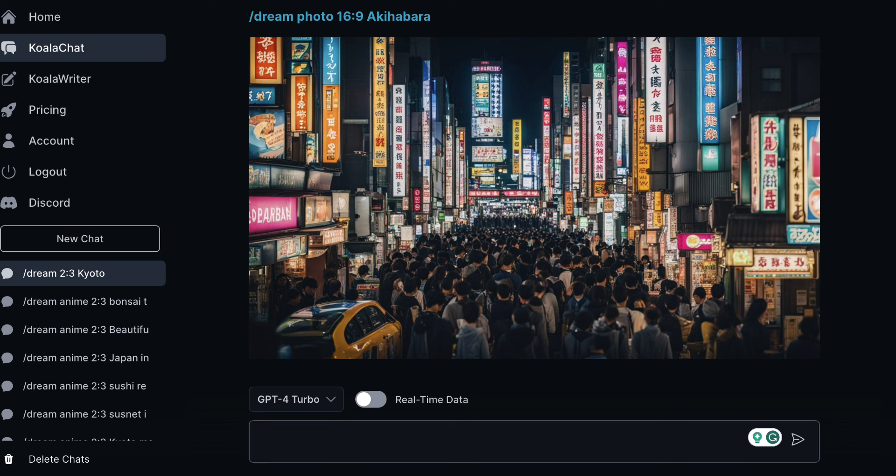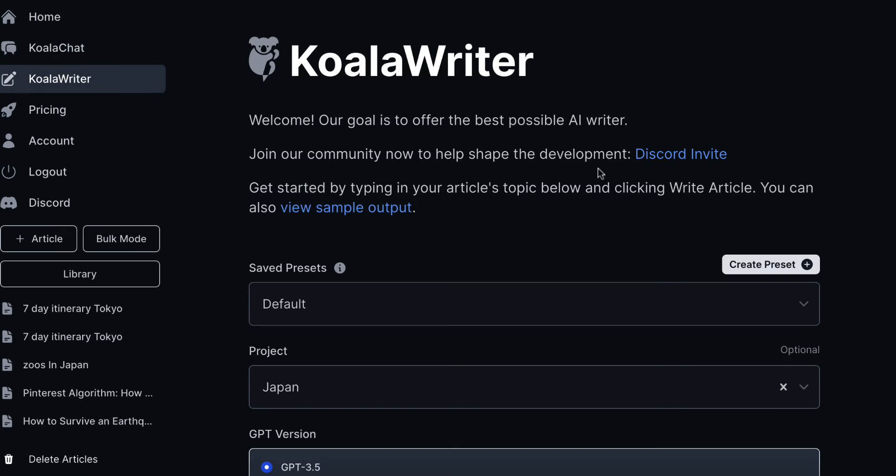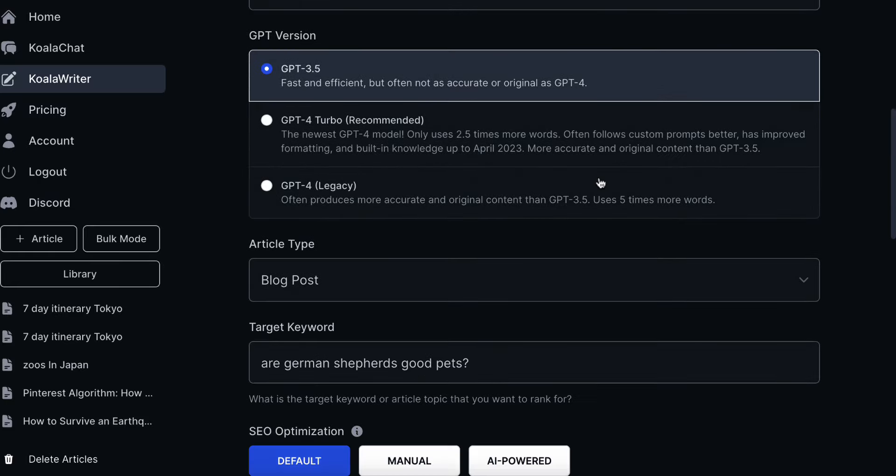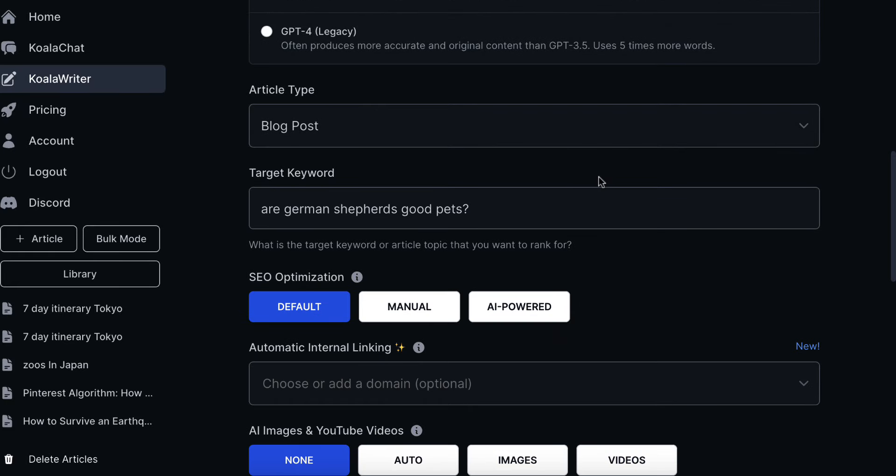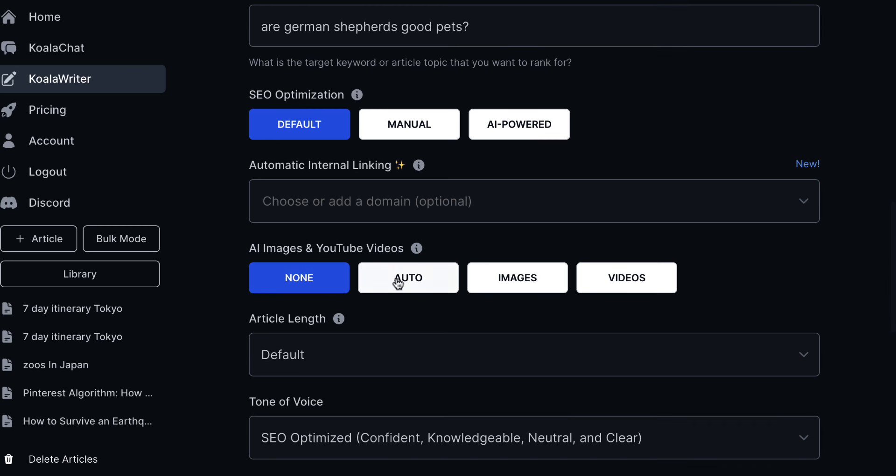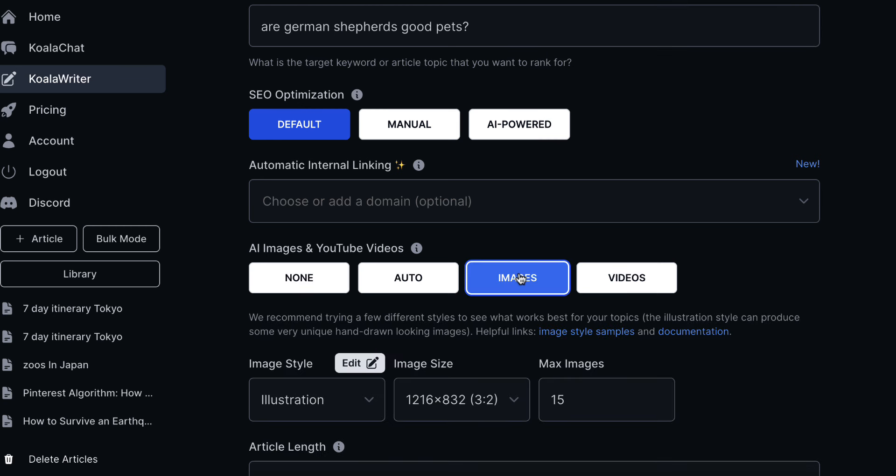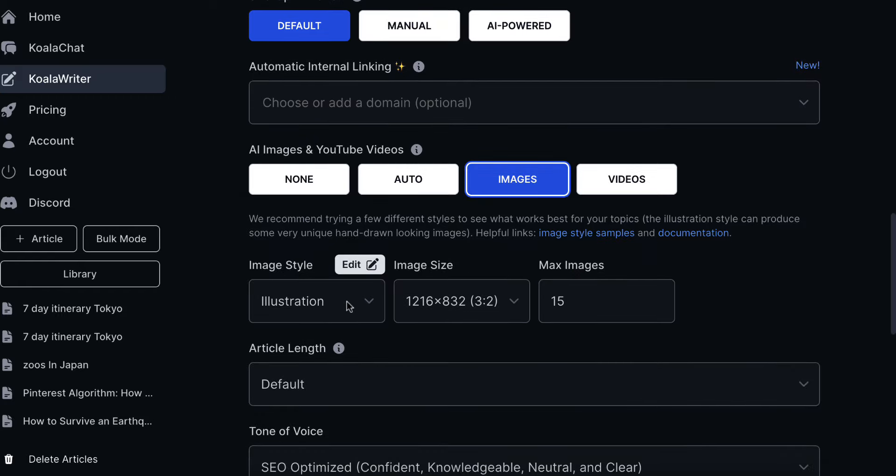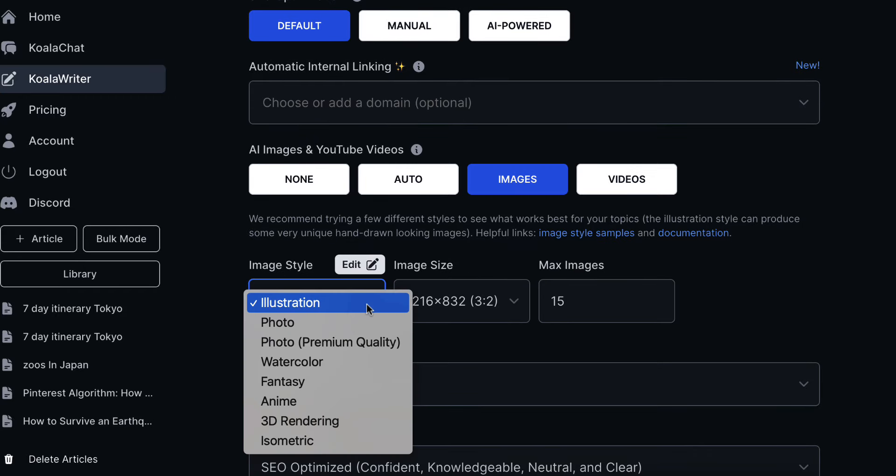One final cool feature of Koala is the main feature which is Koala Writer. It enables you to actually automatically add these images inside of articles. So it will go ahead and it will create an article for you. I'm not going to cover that in this video, I've got other videos on that, but you can actually have images added and you can choose from all of their styles.